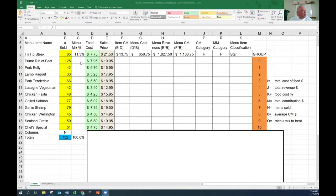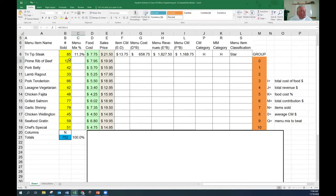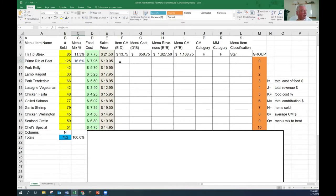For the prime rib: if we sold 125 units, to do the percentage it's 125 divided by 752, so that's 16%. The contribution margin is $19.95 subtract $7.95, so it's $12 even.